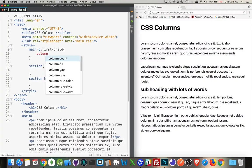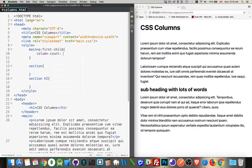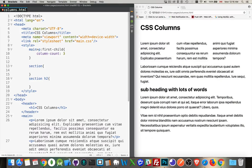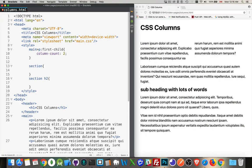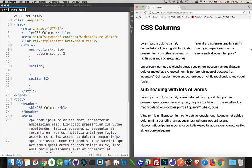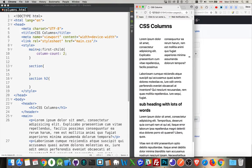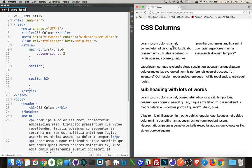The first property you want to know is column-count — this is how many columns you want to have. So if I say four, it breaks it up into four, or three, or two, whatever you like. So column-count: 2. Now this is going to keep it at two columns regardless of how small I make this, so you can get to a point where it's very unreadable because there are so few pixels available for each column.